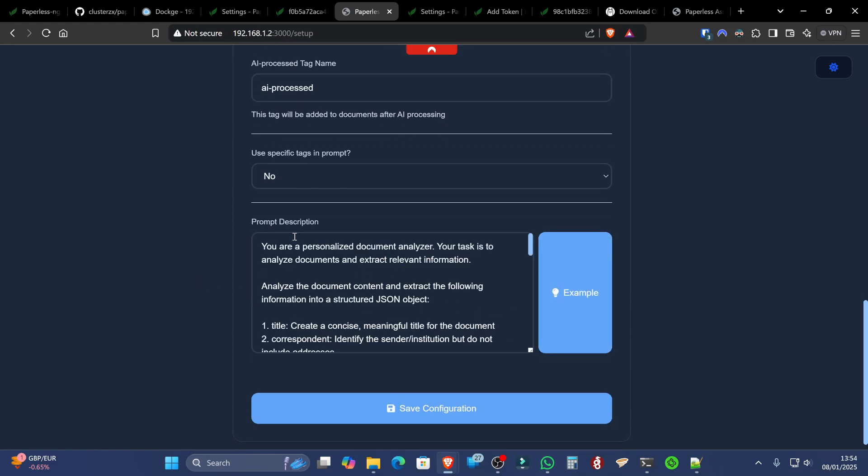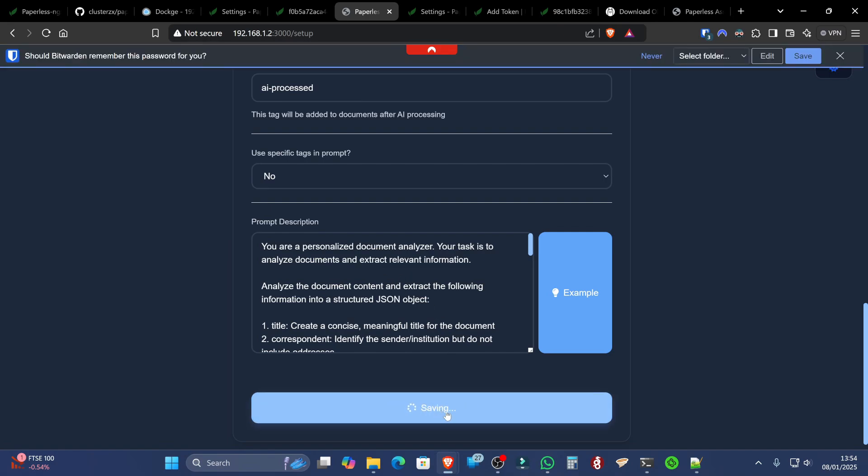Which basically tells Paperless AI how to prompt the OLAMA models. And it basically says that, you know, you're a personalized document analyzer. It's basically telling OLAMA what it's doing, what it should be reading, and so forth. And then we're going to hit the Save Configuration option.